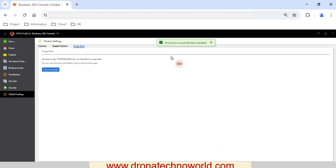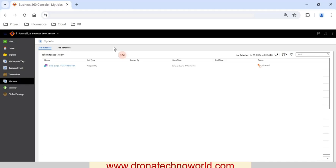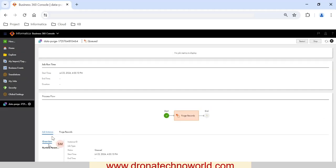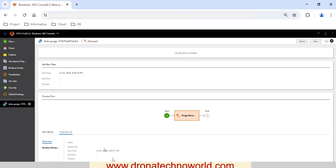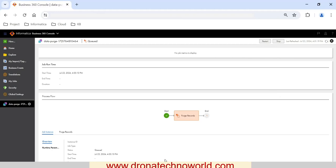The purge process has started — you'll see the 'Data Purge' job appear. Let's go ahead and check the status of the purge job by navigating to My Jobs. Under My Jobs you'll see this data purge entry with an ID and a status of 'Queued.' Let's open this job — here we can see the job instance details: name, purge entity, queued status, and so on. It also provides additional runtime parameters.